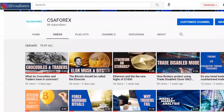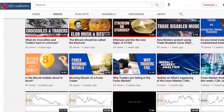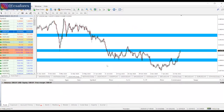Hello guys, how are you doing today? It's always a pleasure to have you here at the channel CSA Forex, where we talk about how to trade with a winning strategy.